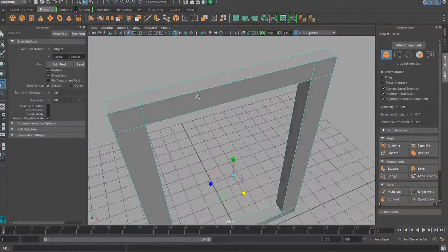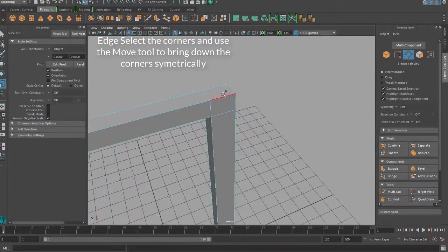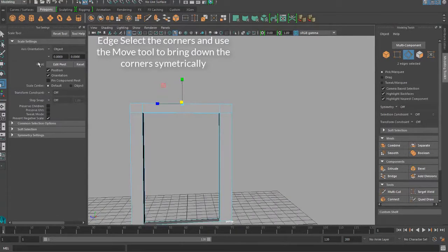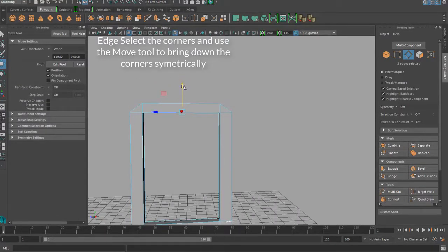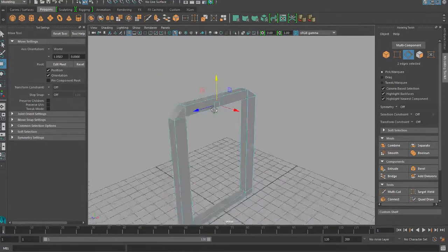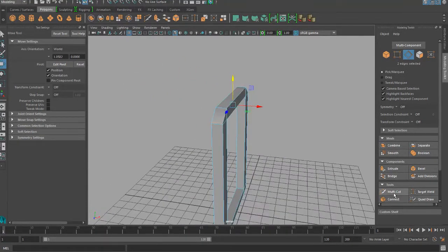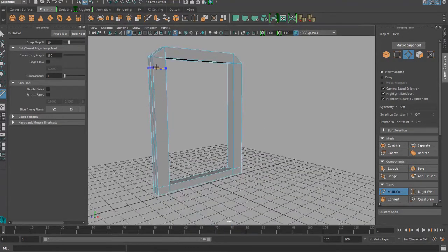Now, we will want to smooth the window so it looks better, so we will move the corners down and start cutting more edges into the shape to improve the smoothing. Make sure to put at least one edge loop on each edge, and do check smooths, as you can always undo a smooth.